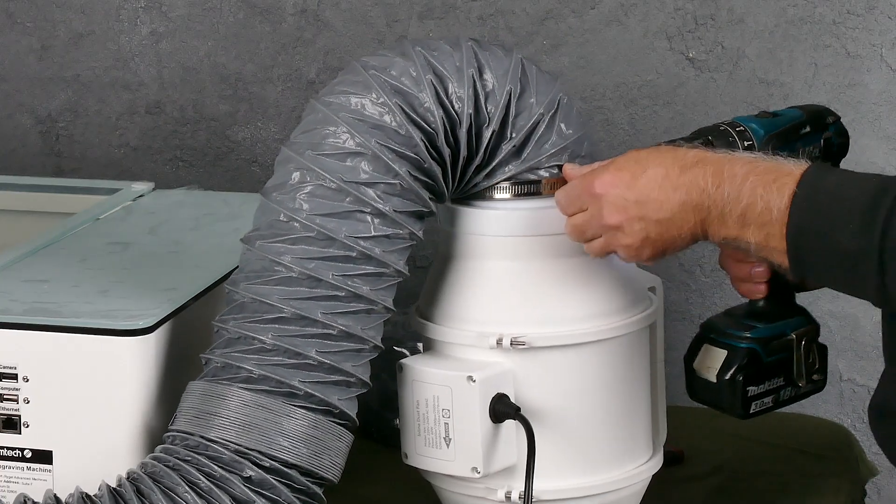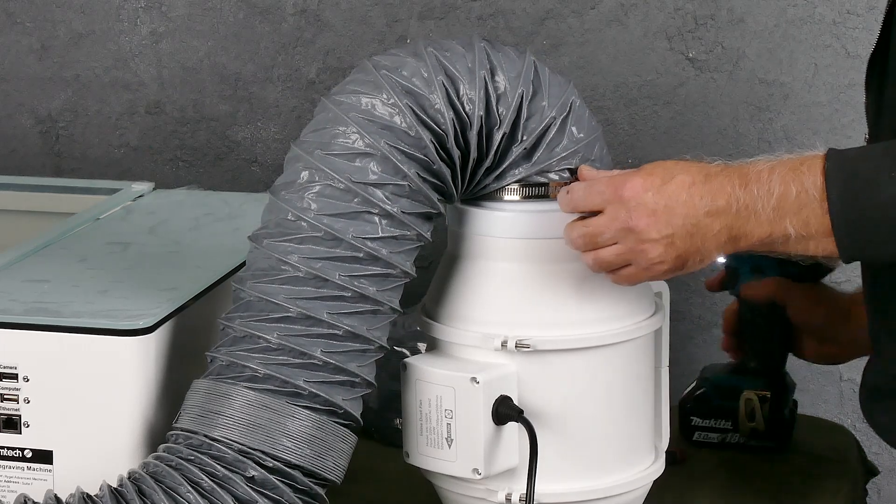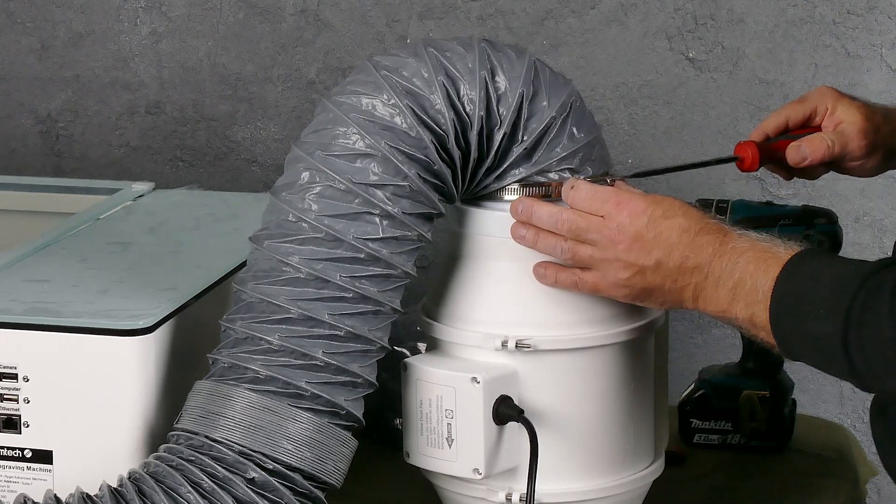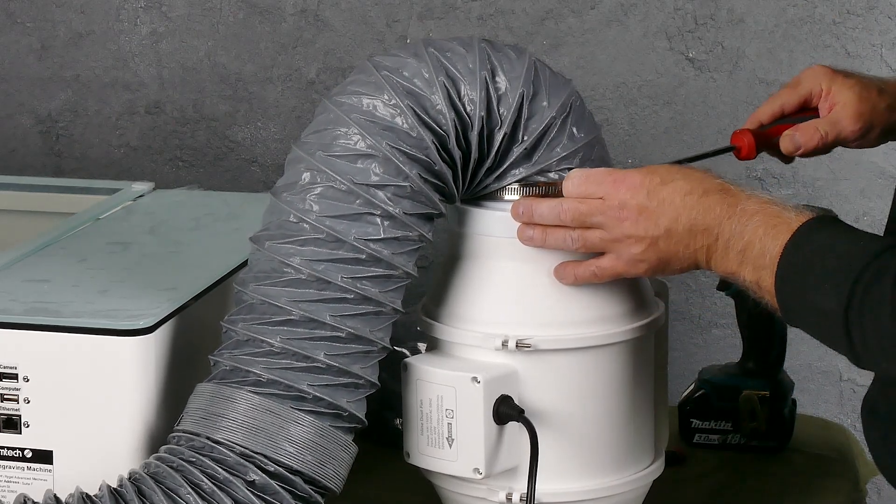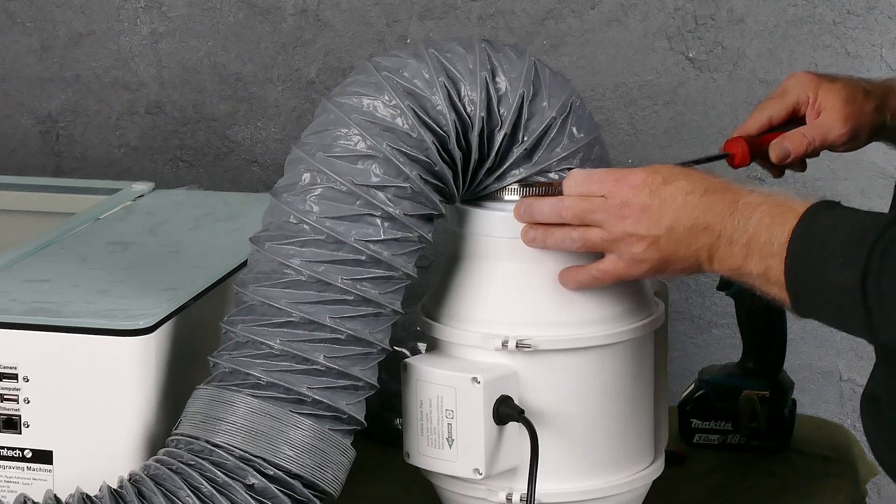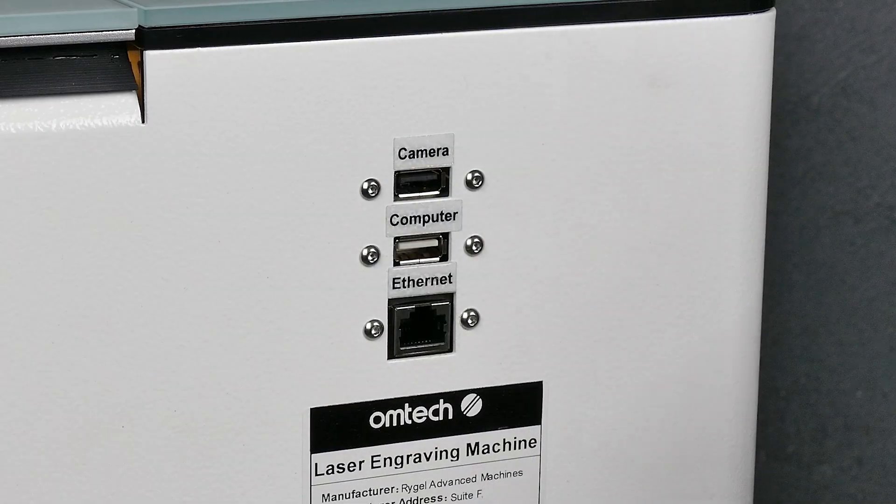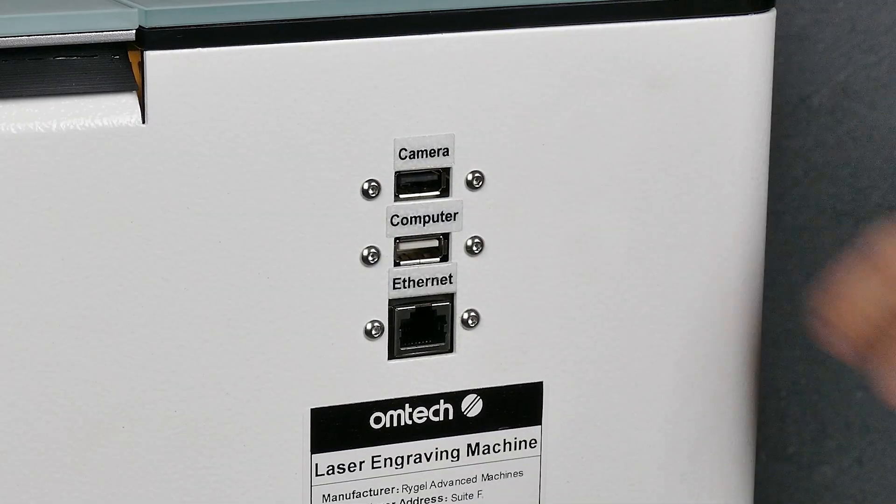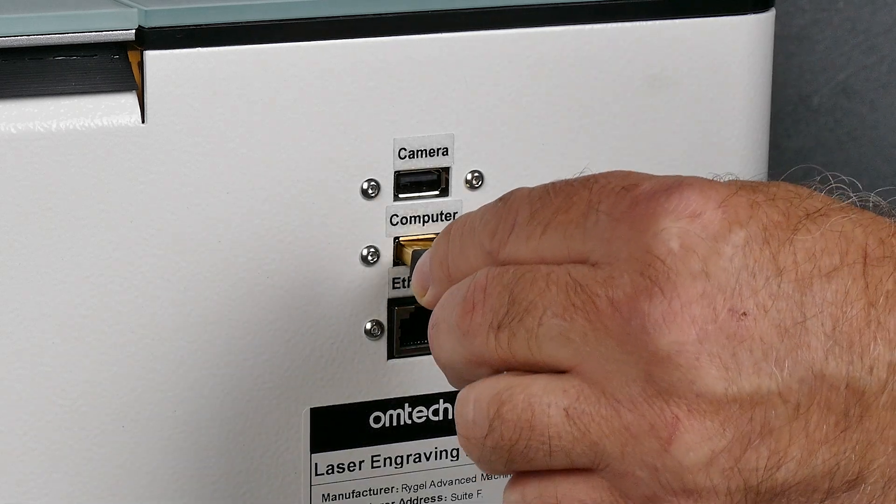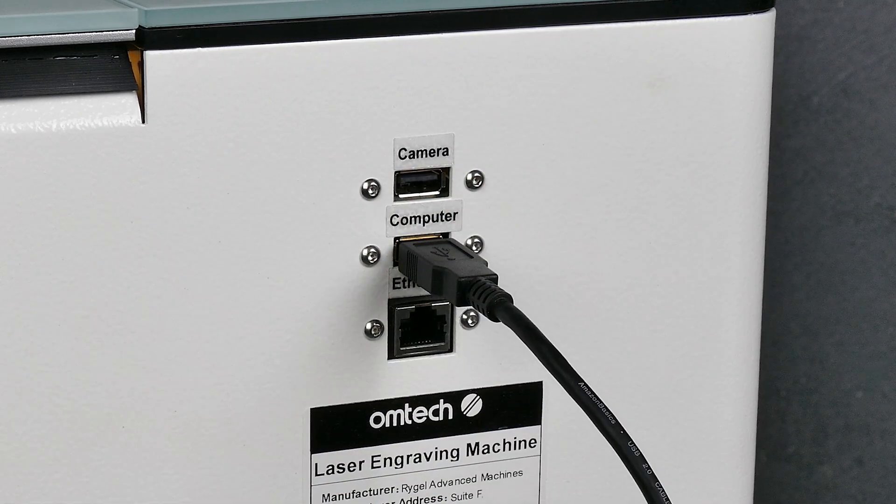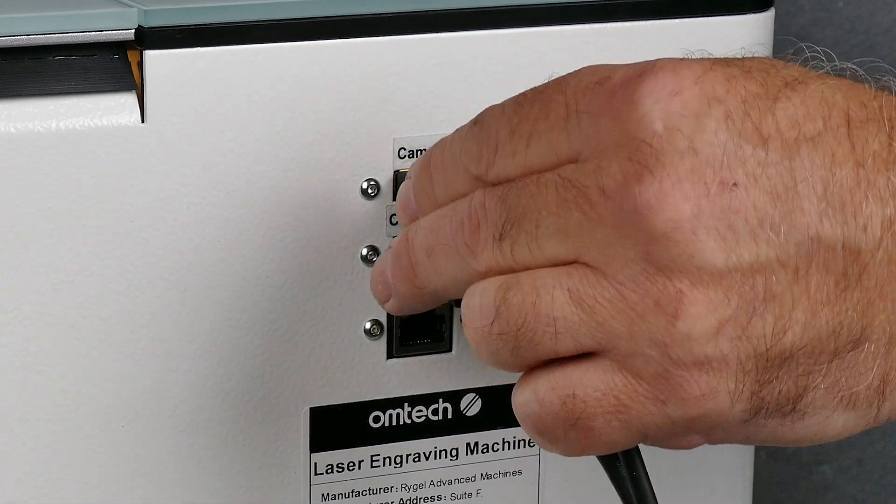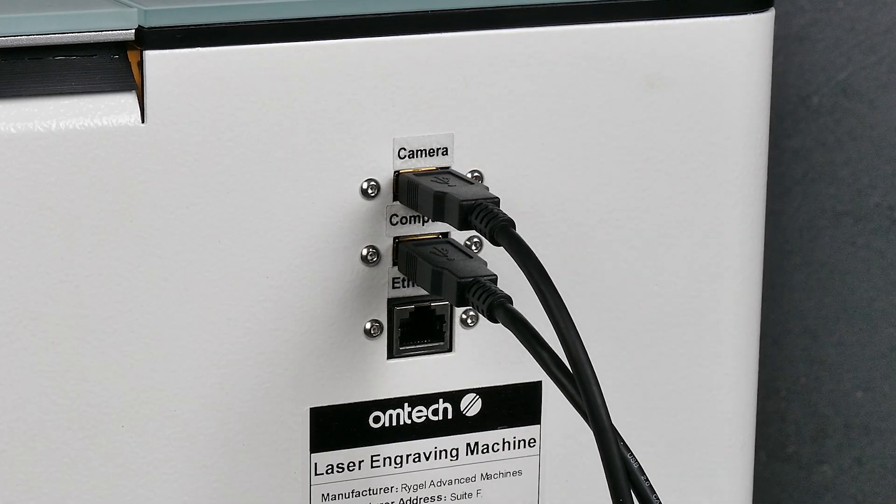I've already added the duct adapter which converts it from 120 millimeters to 150, and then screwed on the 120 millimeter duct. Rather than trying to set up the ethernet or the Wi-Fi, I'm just going to connect the computer straight to the laser cutter by using a couple USBs, one for the computer and one for the actual camera.